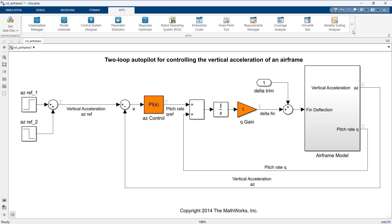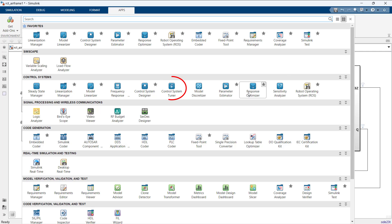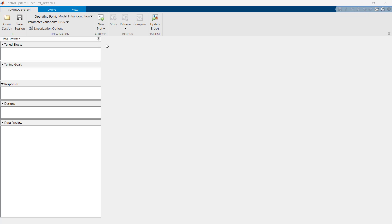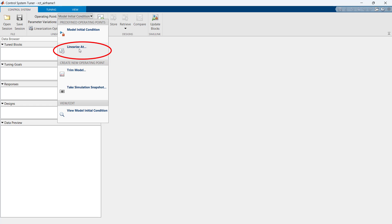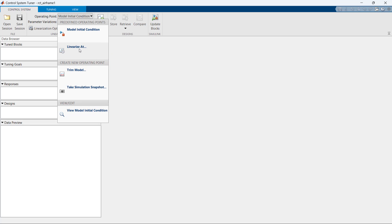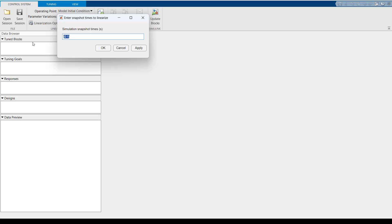Let's tune it using the control system tuner app from Simulink control design. In the control system tuner app, the operating point by default is set to model initial condition. We will change the operating point to a point where aircraft is operating at steady state. So we linearize the system at simulation time 20 seconds. For this purpose, we will select linearize at option from operating point submenu. Here we specify simulation snapshot 20 seconds and press ok.